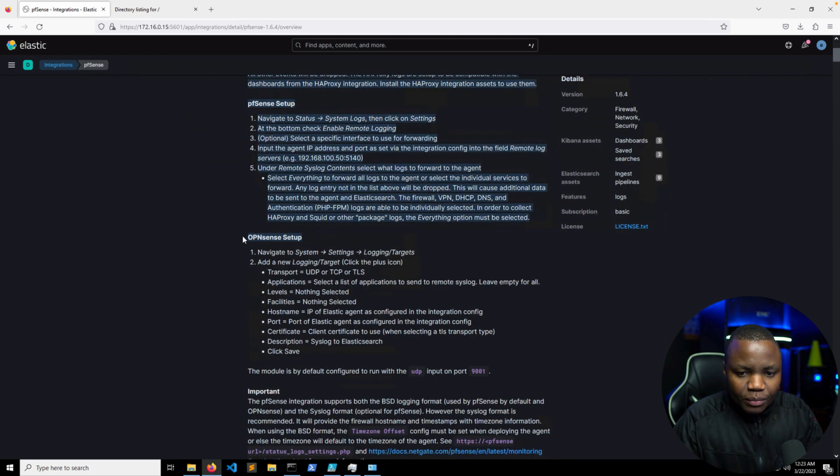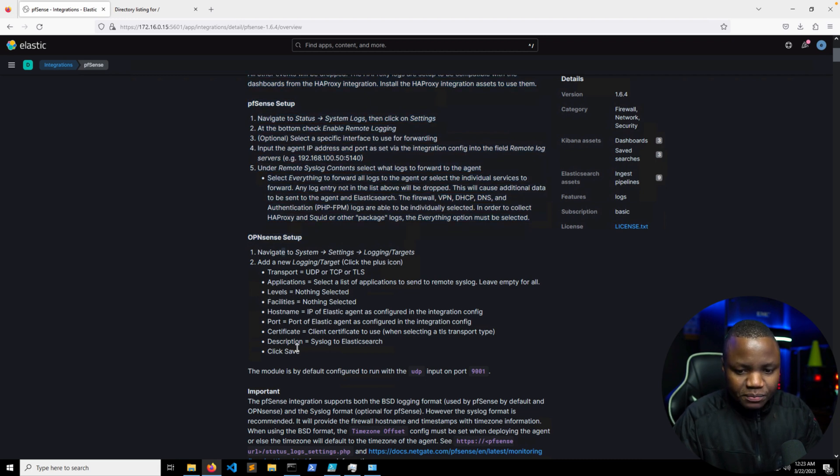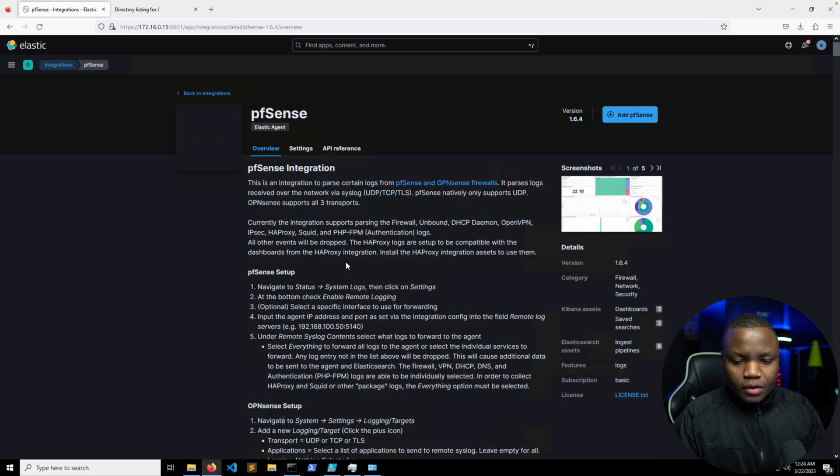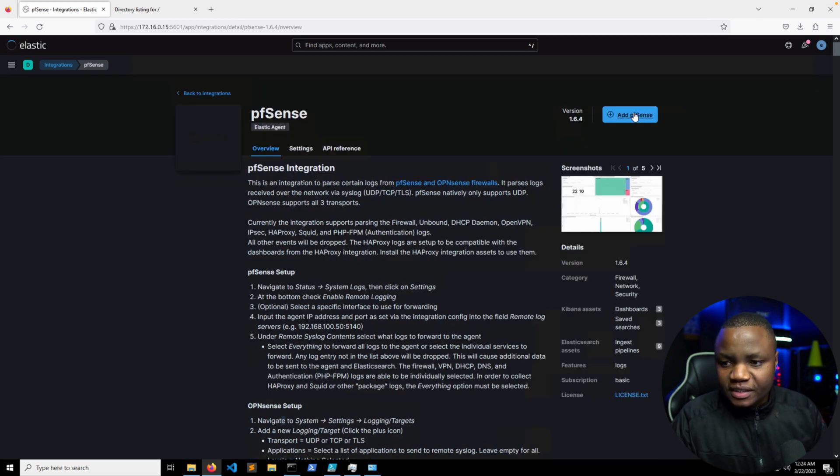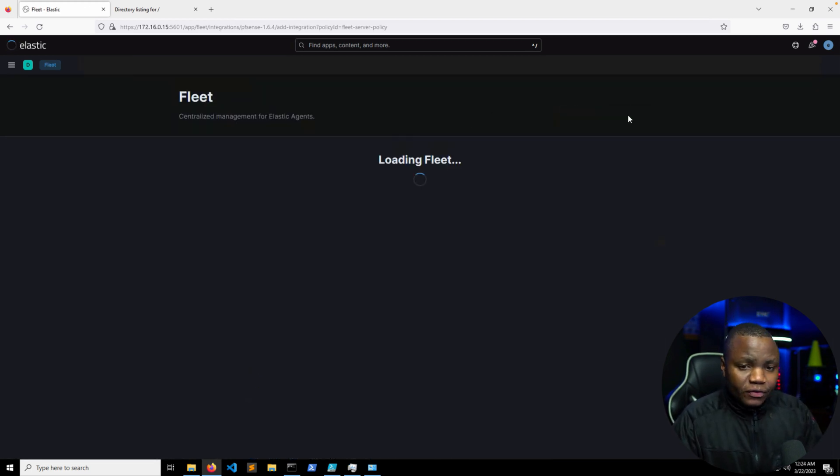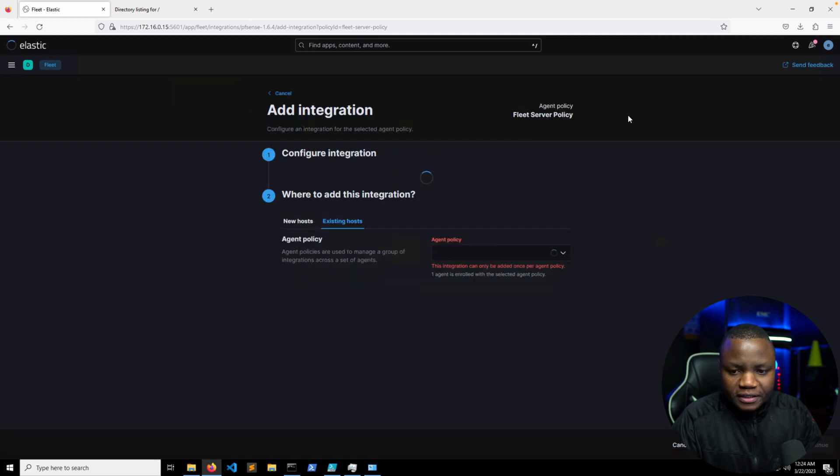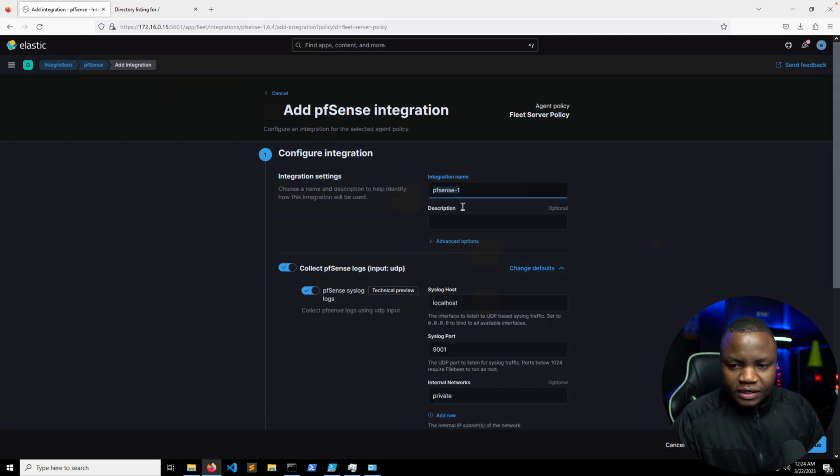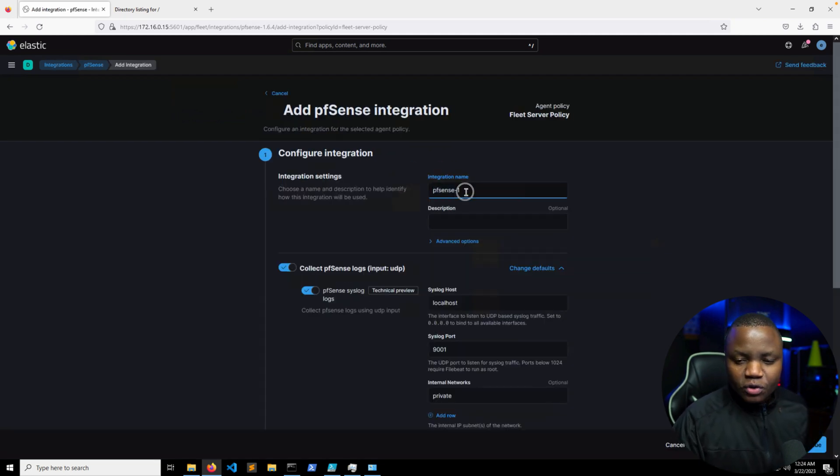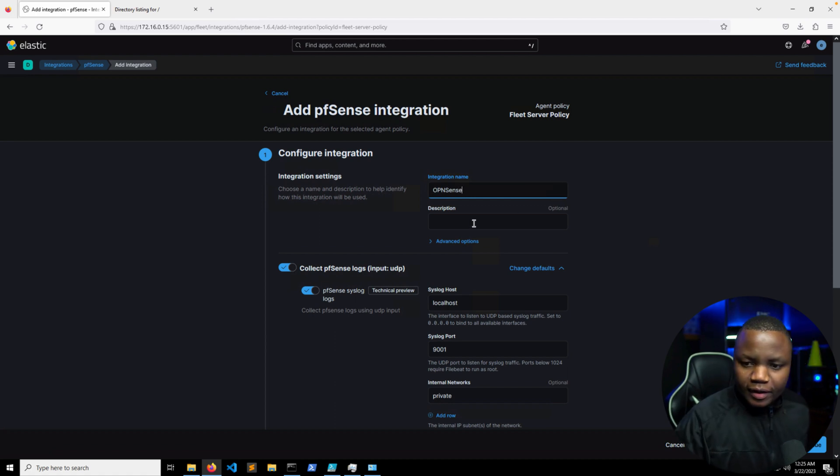So it tells us how to set up our pfSense here. It'll tell us in OPNsense you need to go to System Settings Targets and set this UDP transport. So we'll do that as well. Right here we just need to say add pfSense. So we're adding the pfSense policy to our Fleet. Instead of naming it pfSense 1, I'll name it OPNsense.